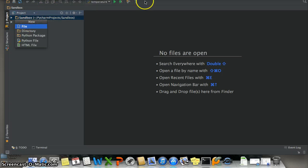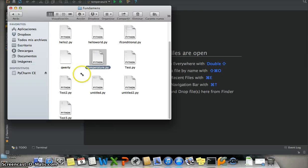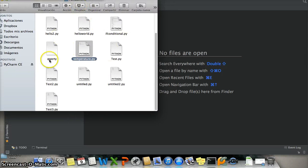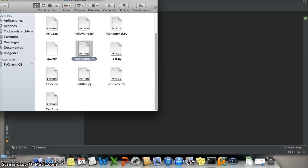You can make this file from here and new, and you create a file. But for this video I will use the other form that is from Finder. I have programs here. I will use this temperature file.